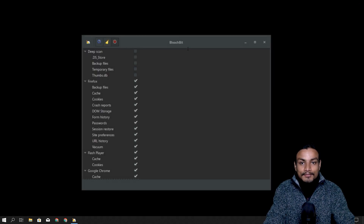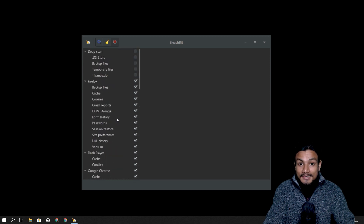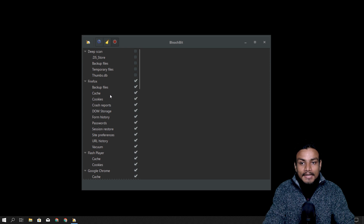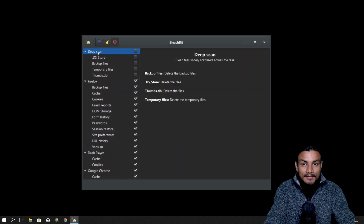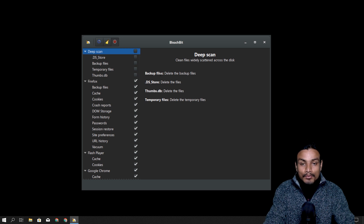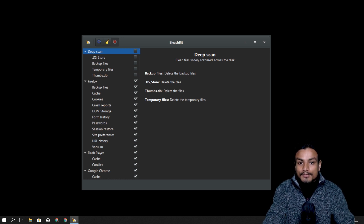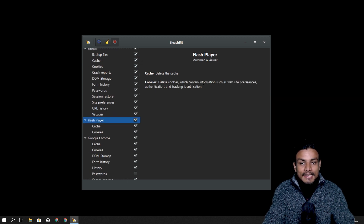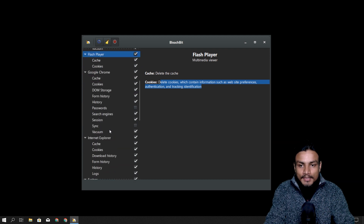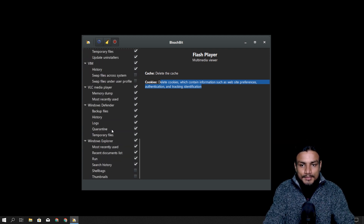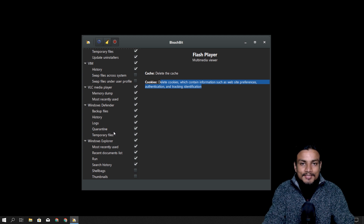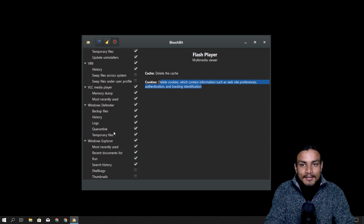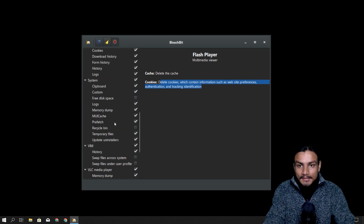Once you install this software, this is the interface — simple and easy. If you click on any of these settings, like deep scan, it explains what will happen if you choose those options. For example, backup files — you can see it will delete your backup files. This software is easy to use: just click on any setting and it will explain what will happen. There's no option that can mess up your PC.